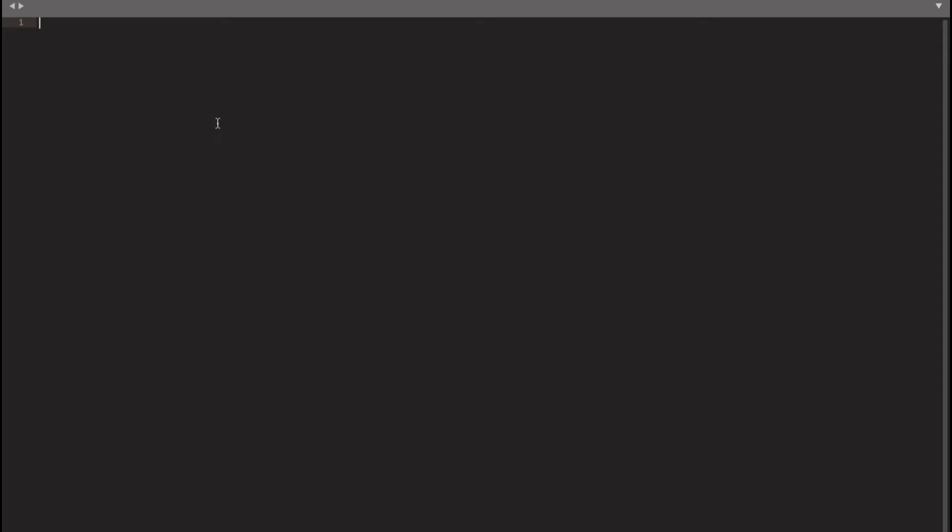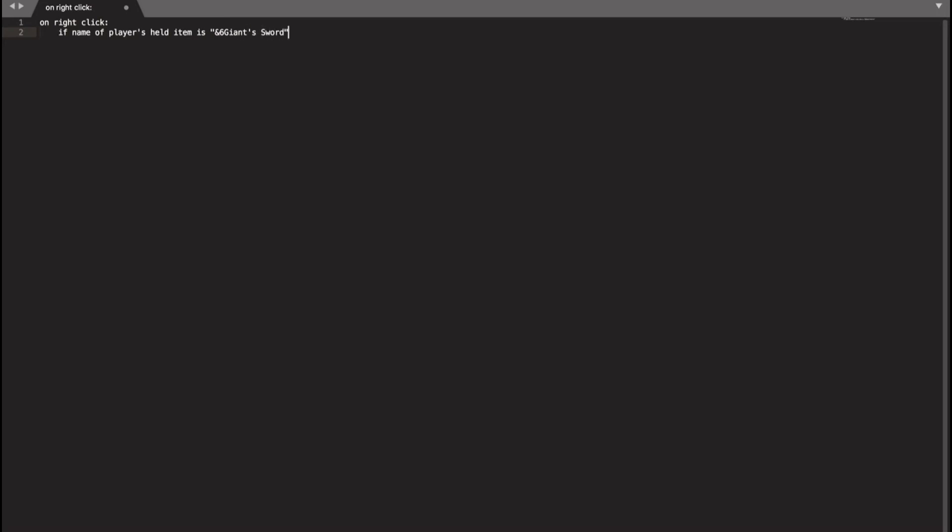As everyone can see, we have opened up a new blank document for our script. And then we need to do what item it is. If name of player's held item is 6 for Legendary Items, 6 is the golden color, Giant Sword. And then code it.